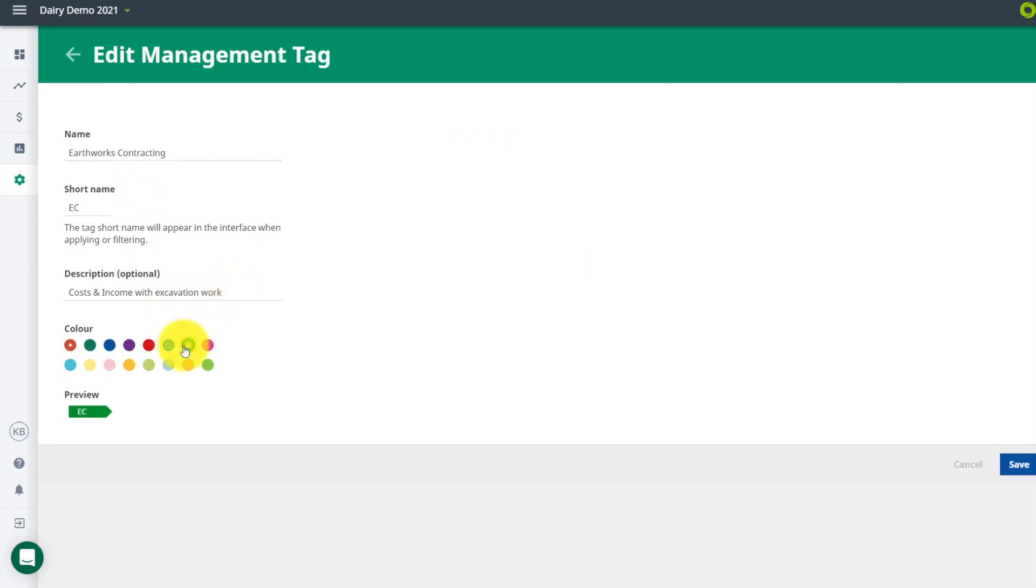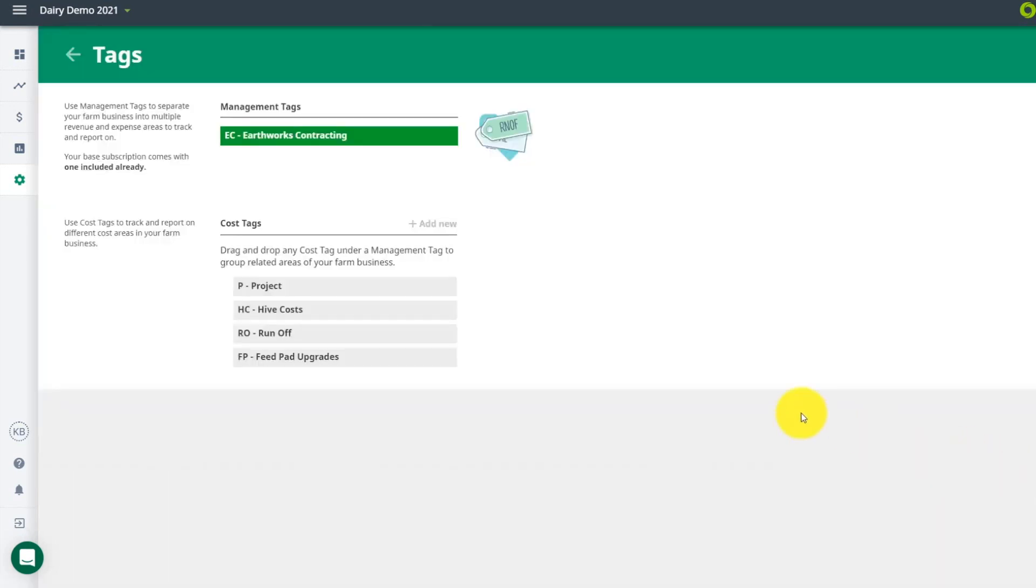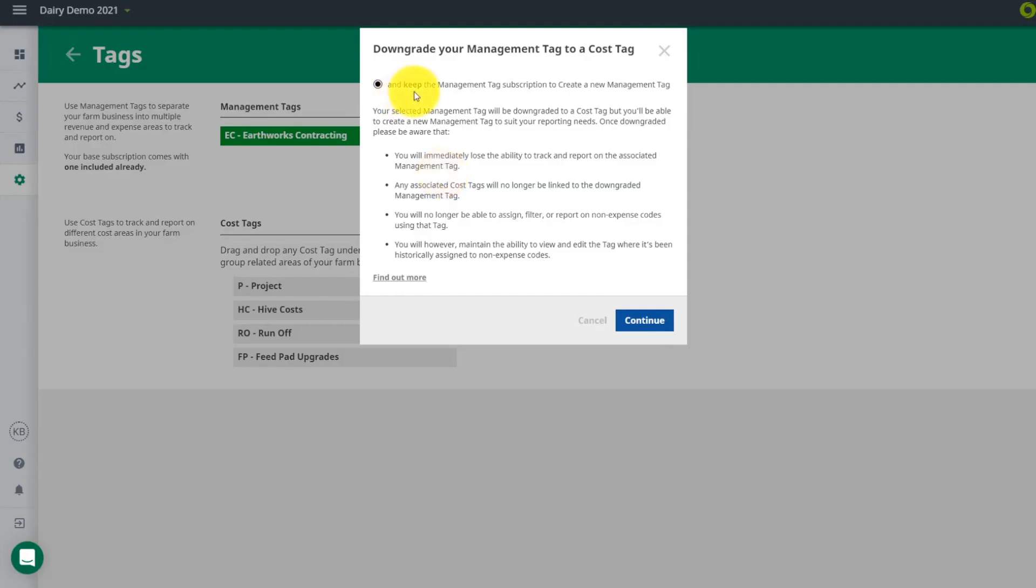Within the setup of each tag, you will apply a code name and a description. You can also downgrade any management tags to a cost tag if they don't have a separate income stream.